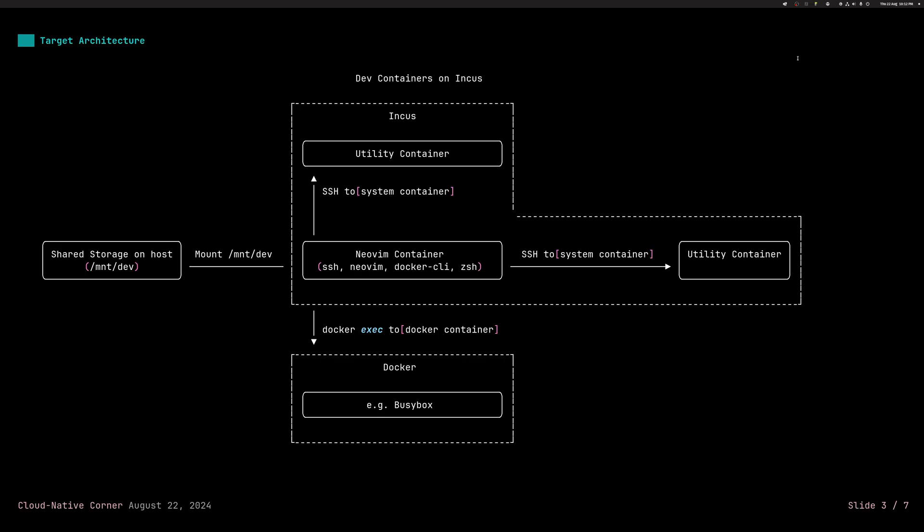You can see on the top and the right a utility container. So this is just another container, system container in Incas language that contains various utilities. So it might be things, for example, like Pandoc for text manipulation. Maybe you want to have a very versatile and robust performance testing container or so on. So it's not exactly a Docker container. It doesn't have just one application or one process. It has multiple kind of specialized tools that you bundle together in a dedicated setup. So those are those utility containers.